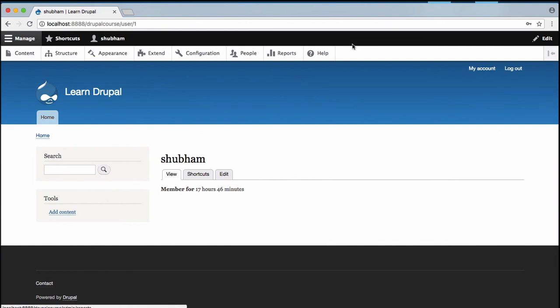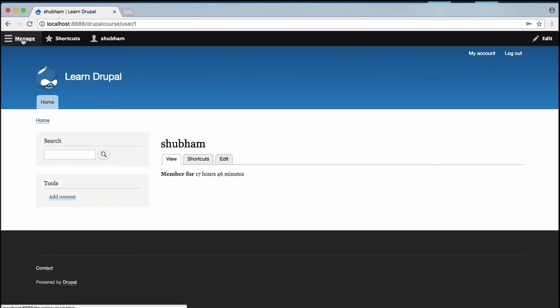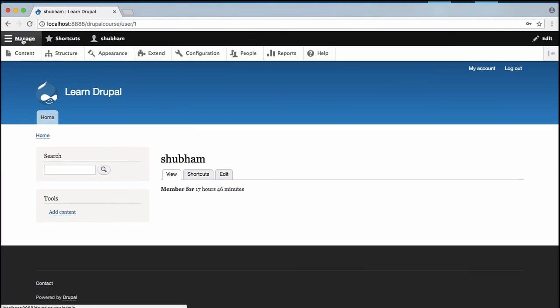Now just close this and of course we are going to talk about these options in greater detail in the upcoming videos, but for now you can click on this manage option to hide and unhide the admin toolbar.